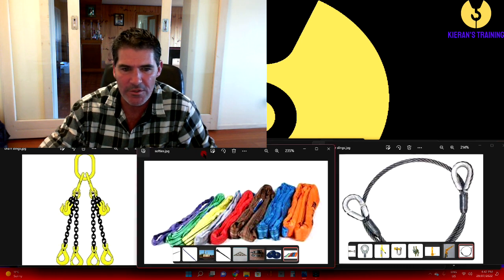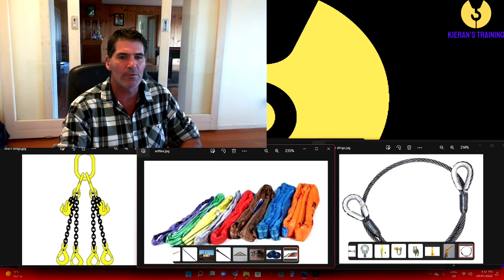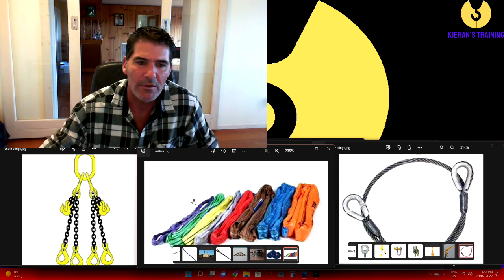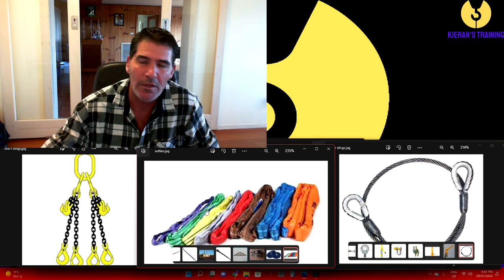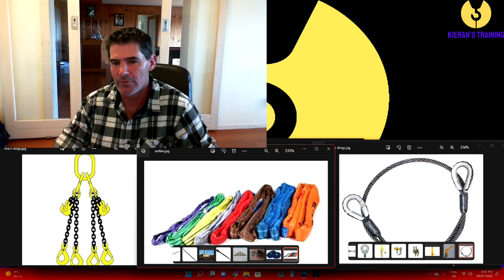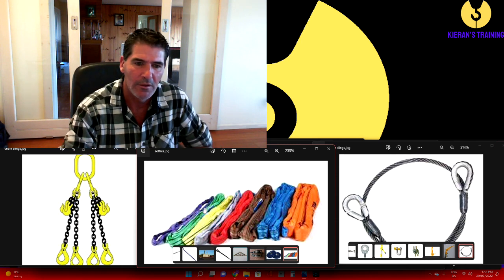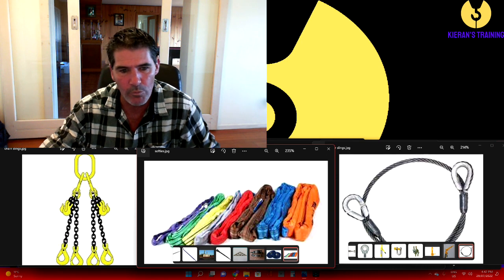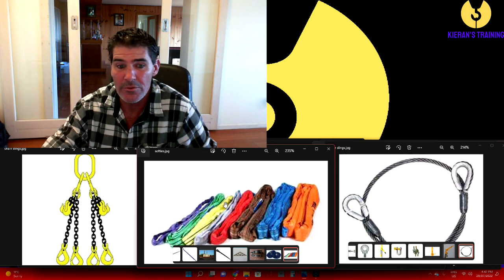Then we've got our synthetic slings. Synthetic slings are most commonly known as softies, or soft slings. You can see they are all different colors. The colors do represent the capacity of them, but you can't rely on the color - the one thing you must always rely on is the tag.